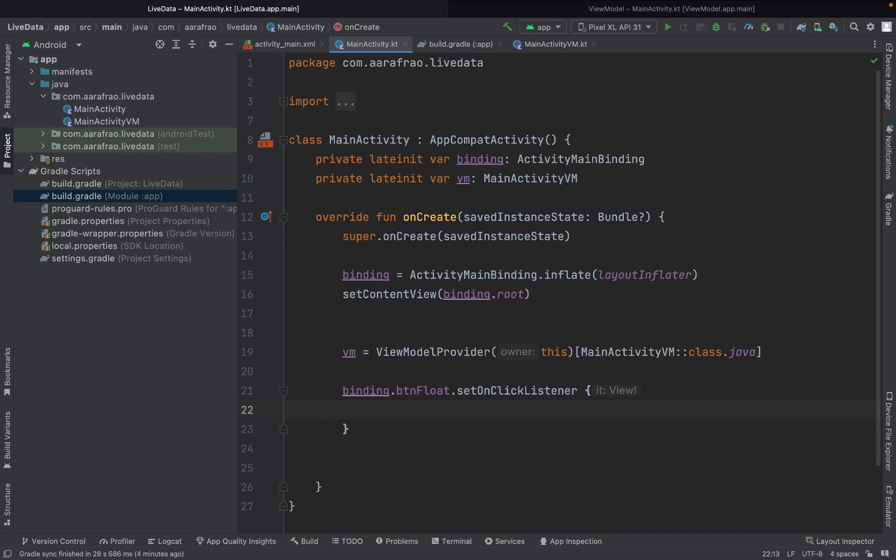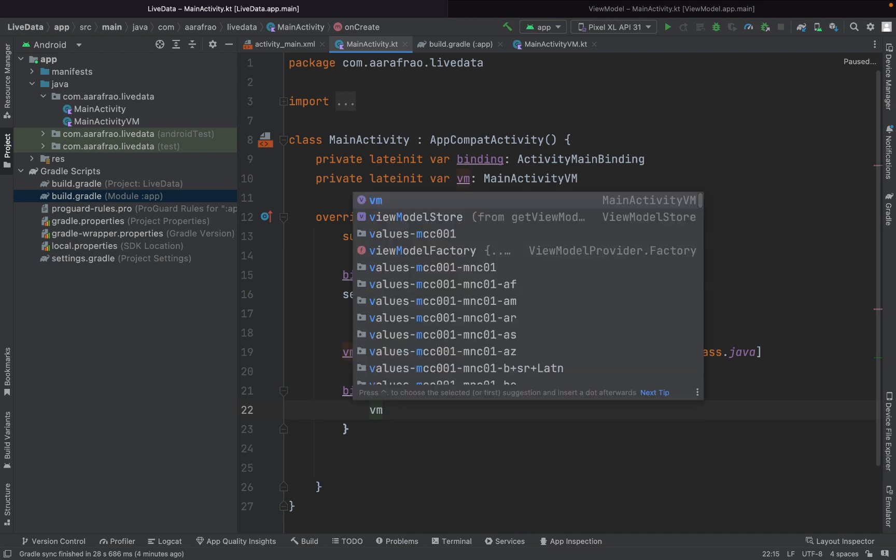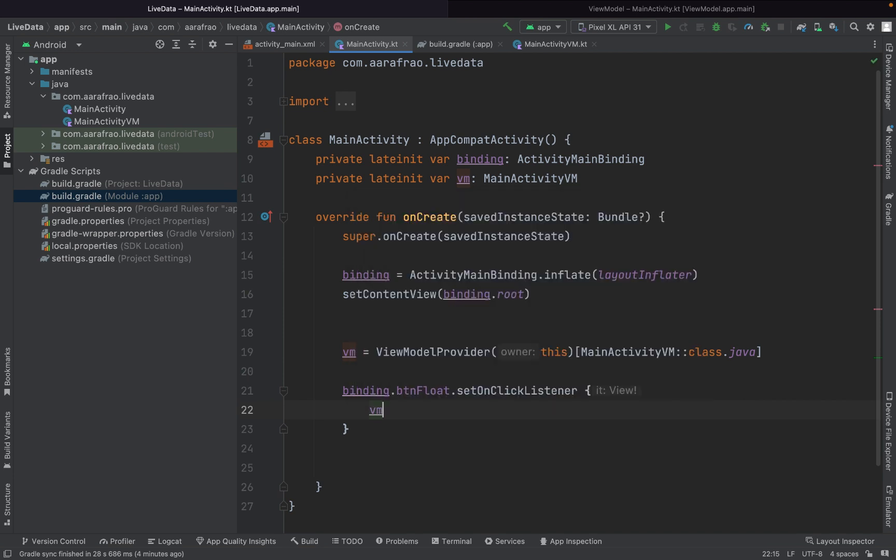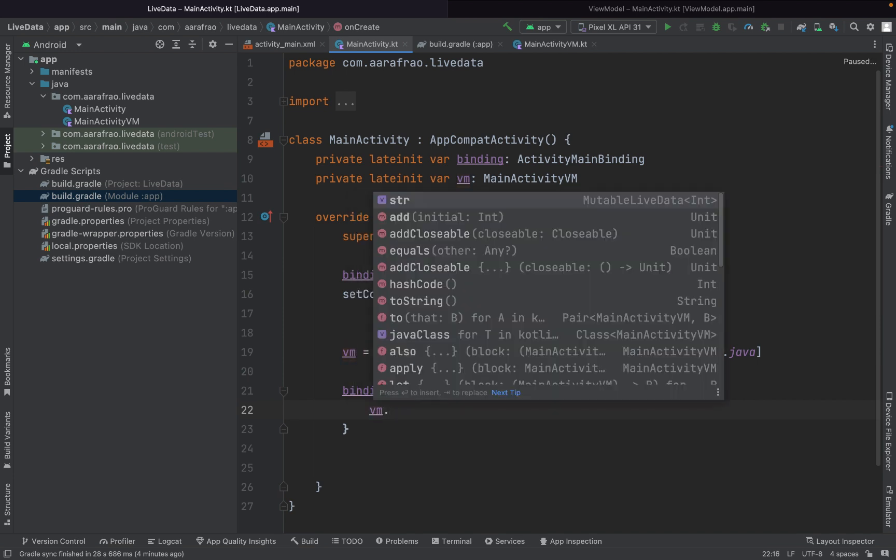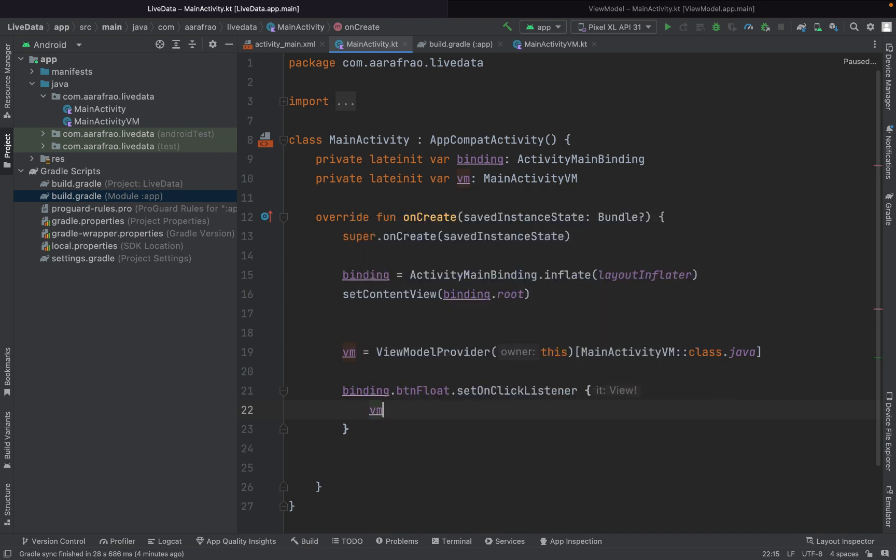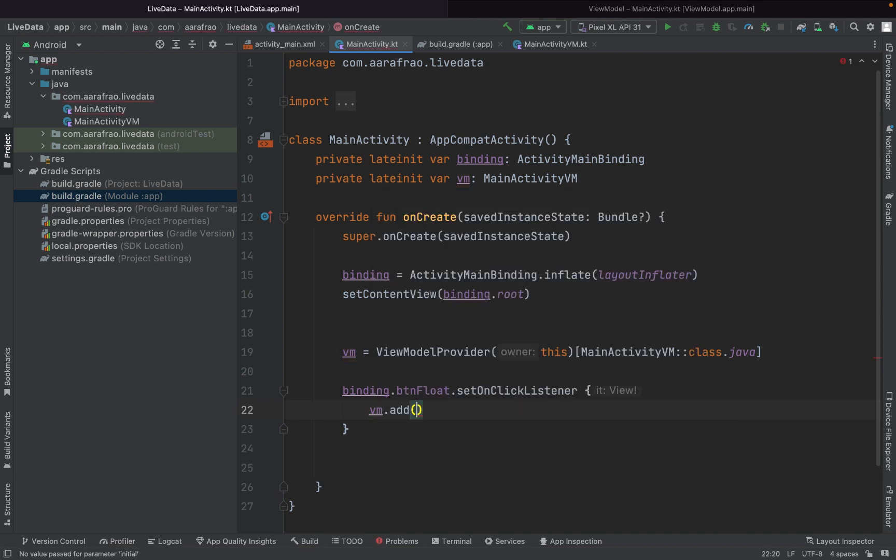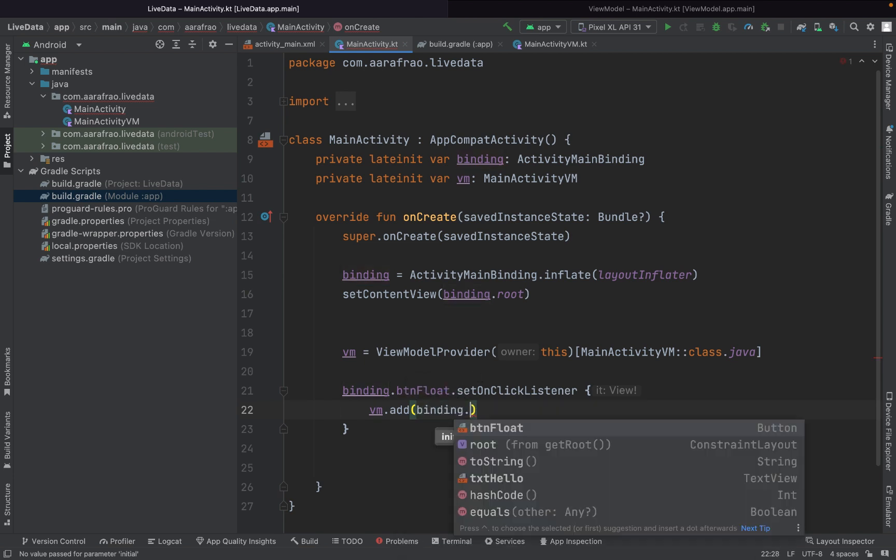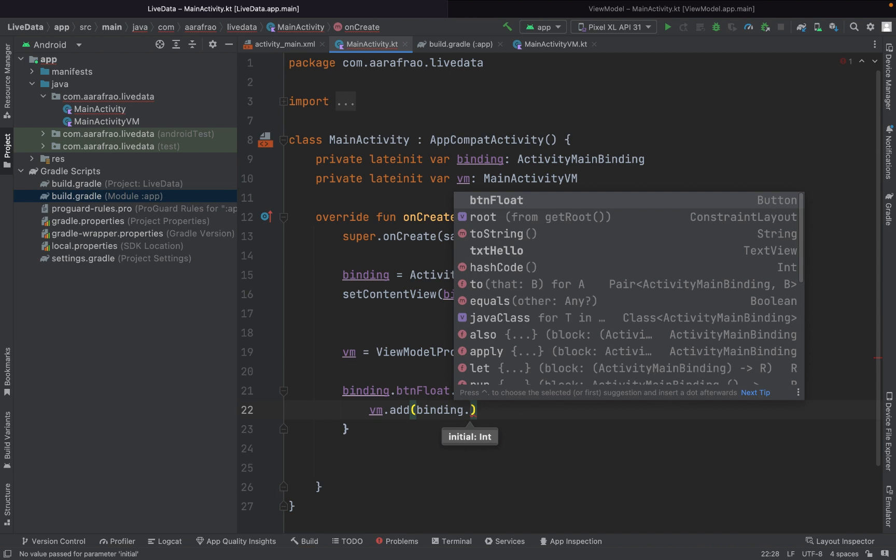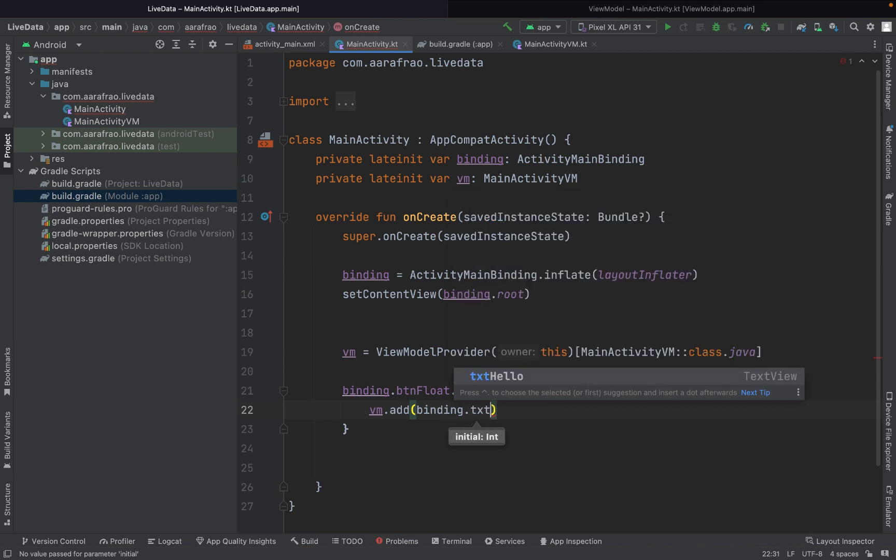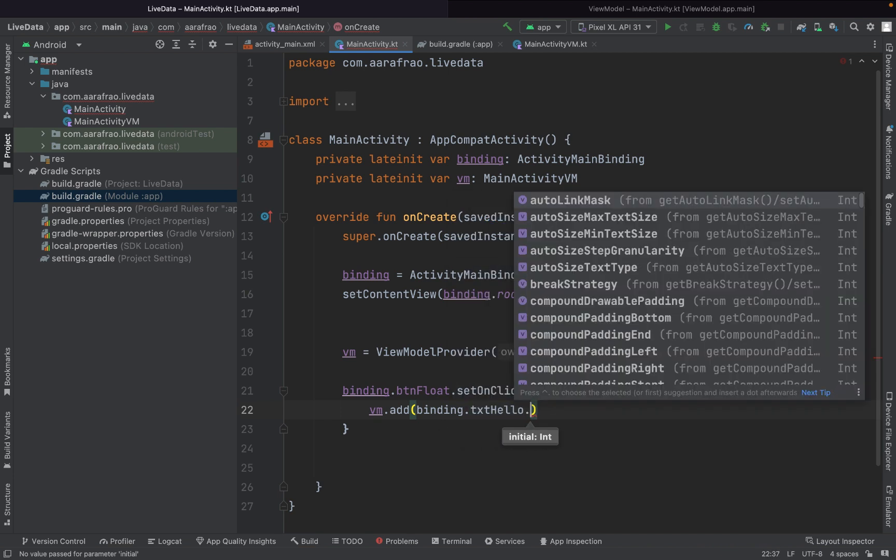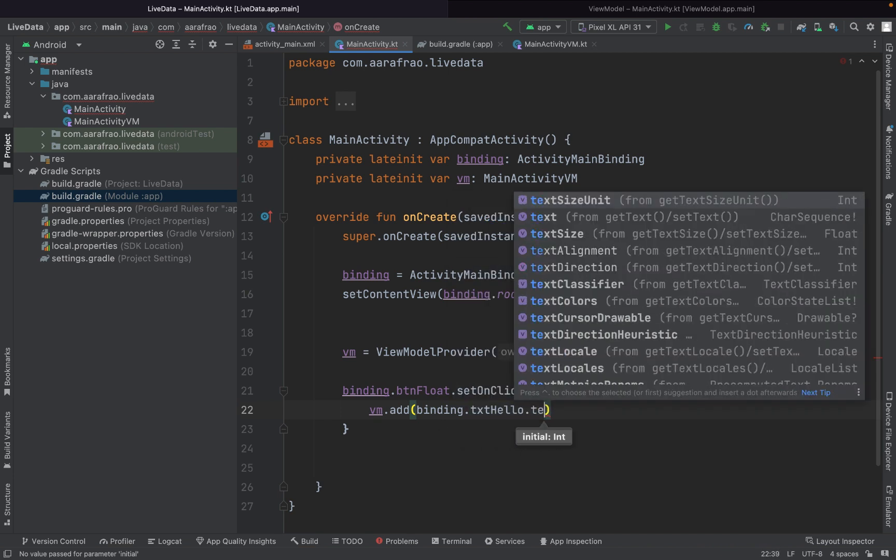How? VM dot add, what we have to give? Binding dot txtHello dot text dot text.